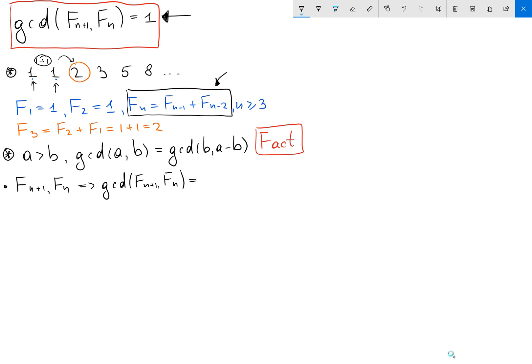Applying the Fact, I will get the GCD of Fₙ and Fₙ₊₁ minus Fₙ, which is the same as the previous GCD — our GCD is not going to change.